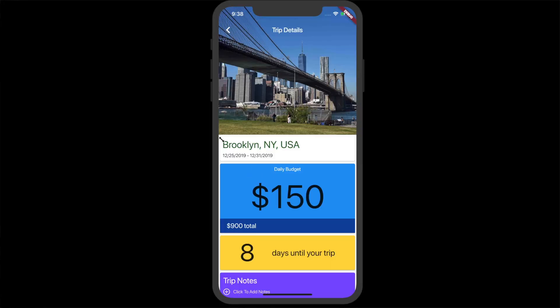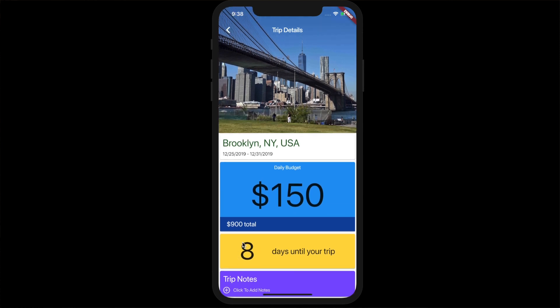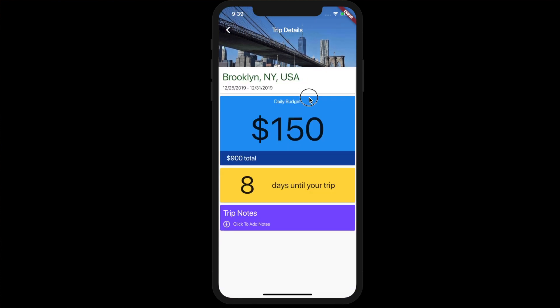Welcome back to the channel. Today's video we're going to continue building out our trip details page and we're going to add three new cards — all of them relatively simple — but we will be using our Firestore data and manipulating it slightly. At the end we'll have the trip title, the trip dates, a budget per day that calculates the total budget based on the trip length, and how many days until our trip.